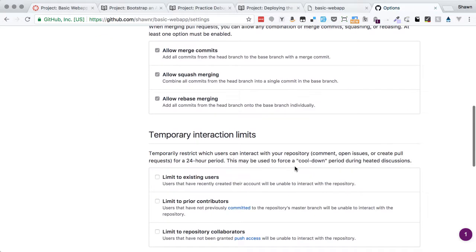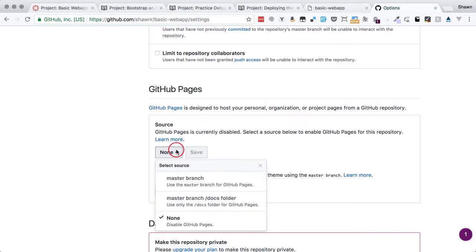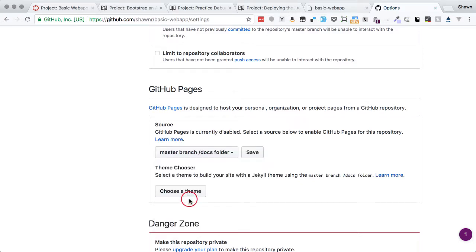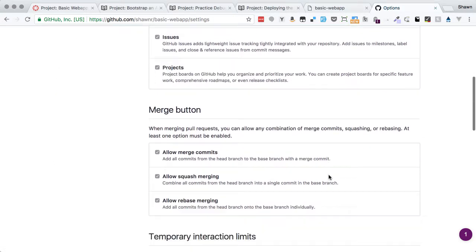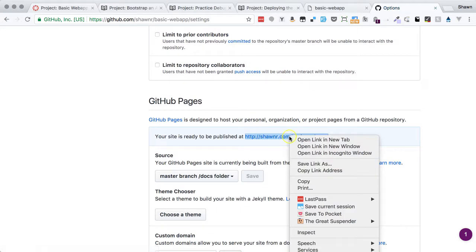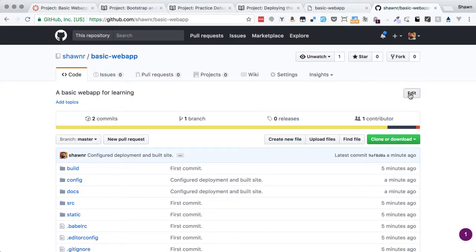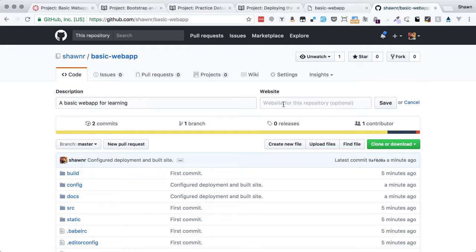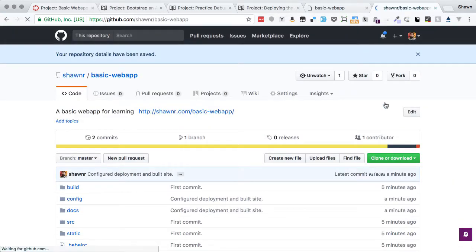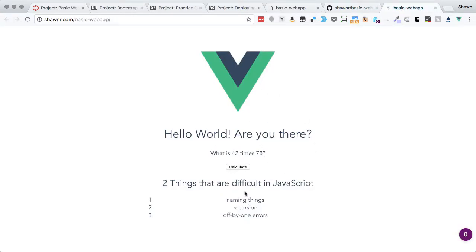Going into Settings and scrolling down to GitHub Pages, we choose the source as 'master branch docs folder' and hit Save. It then shows us the URL where the site will be published. It takes just a moment to publish. Back on the main repository page, you can click Edit to paste in that URL so people who visit the repo can easily find the deployed site. Bringing up the URL — there we go, our application is up and running.